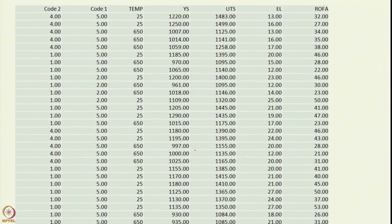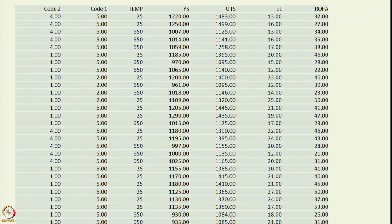Throughout this graphical representation we are going to use a particular dataset. This shows partial materials data covering certain aspects: codes are given along with temperature, yield strength, ultimate tensile strength, percentage elongation, and percentage reduction of area. This is a typical materials dataset and we will cover the graphical methods using this particular set of data.